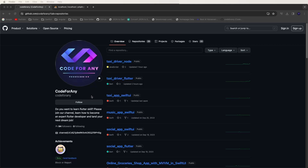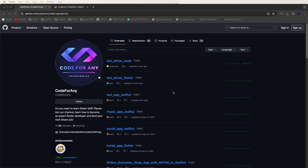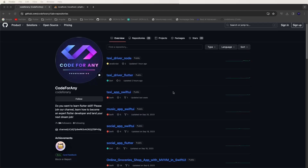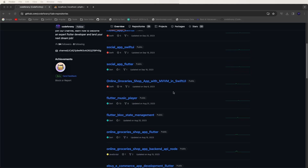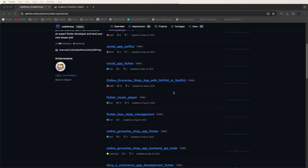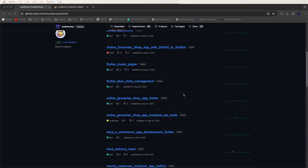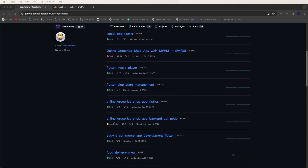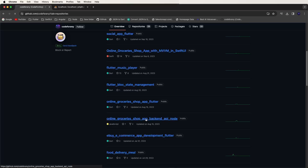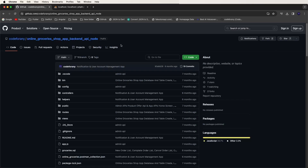Today we need to explain the online glossary shop app. We'll download the Node.js source code and explain how to run the online glossary shop app inside a local system. First of all, you need to download the online glossary shop app backend API in Node.js. You need to click on this link and open the source.